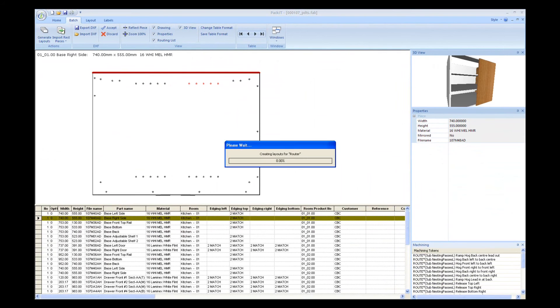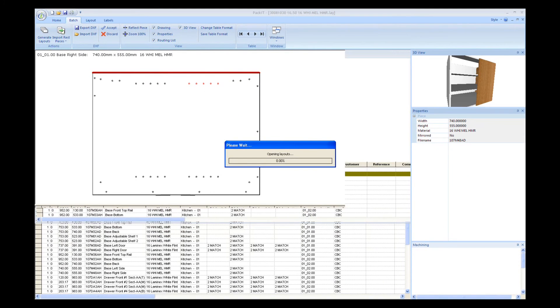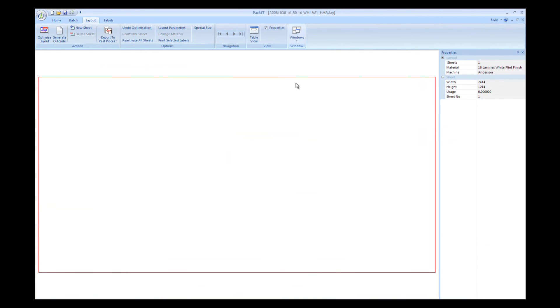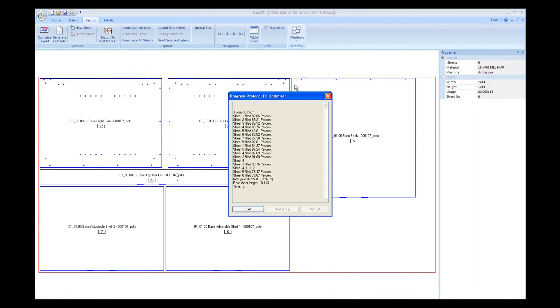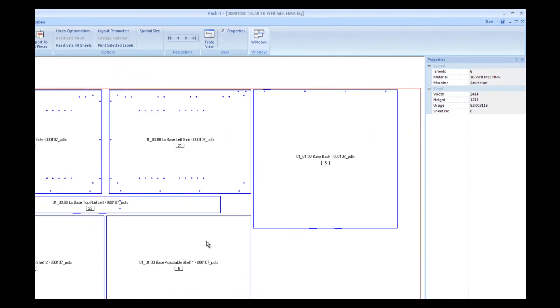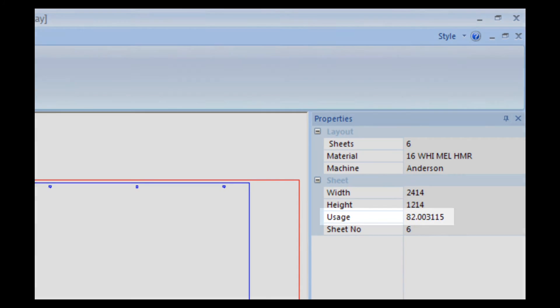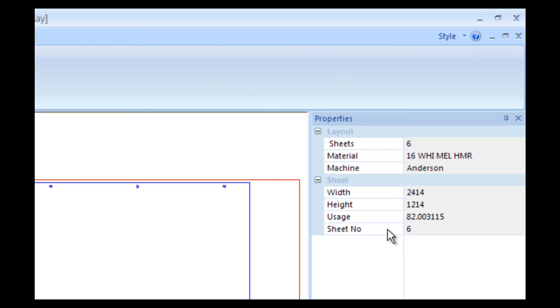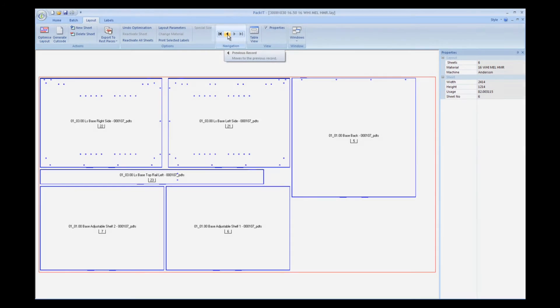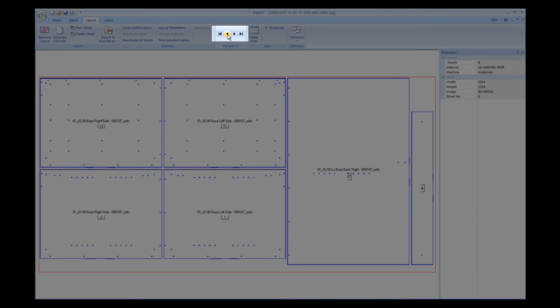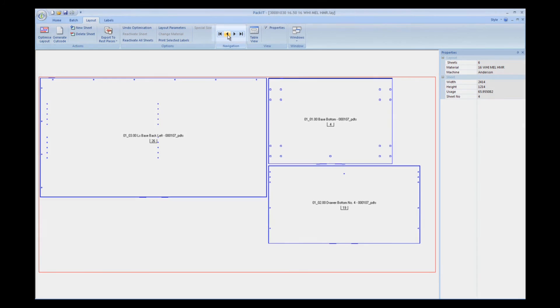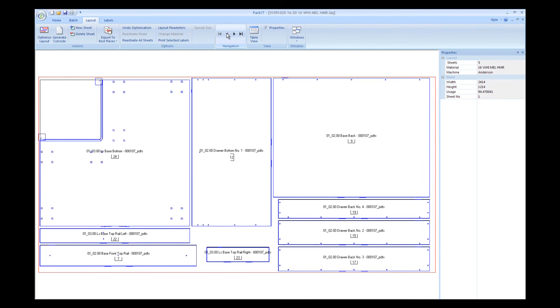By pressing F6, this will generate the layouts. And by pressing F6 again, this will optimize the layout. You can see on the right the percentage of board used. The highest in this job is 94. You can also navigate back through each sheet. Here we've only imported 3 cabinets. But with many more cabinets, this figure will reach the mid 90s for most boards.